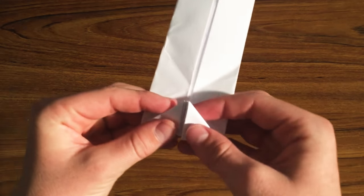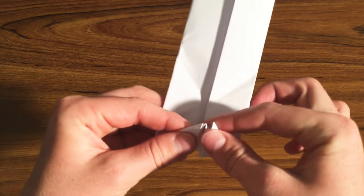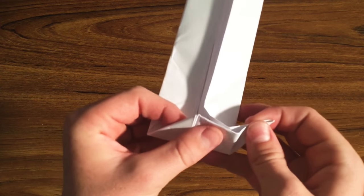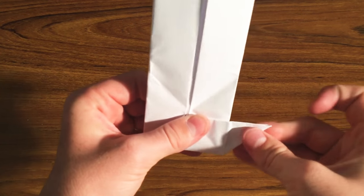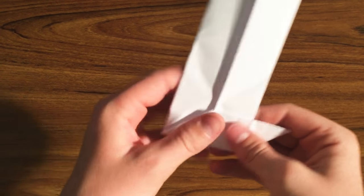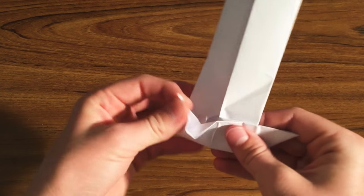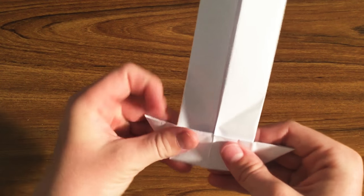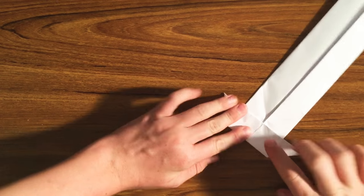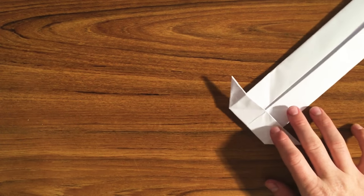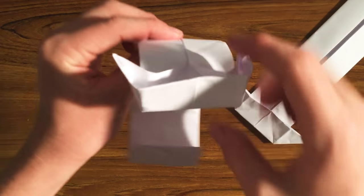Once you've done that, take these little flaps and pull them out. It should just straighten out like that. This little piece here is going to be this piece.